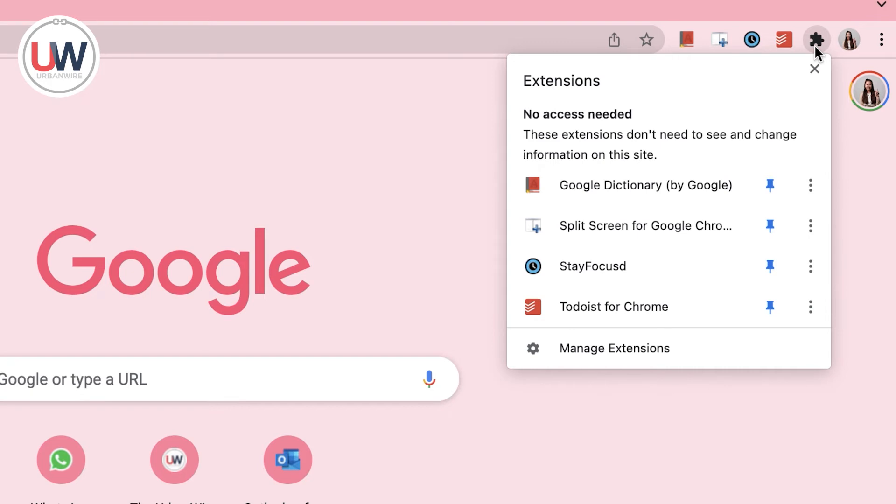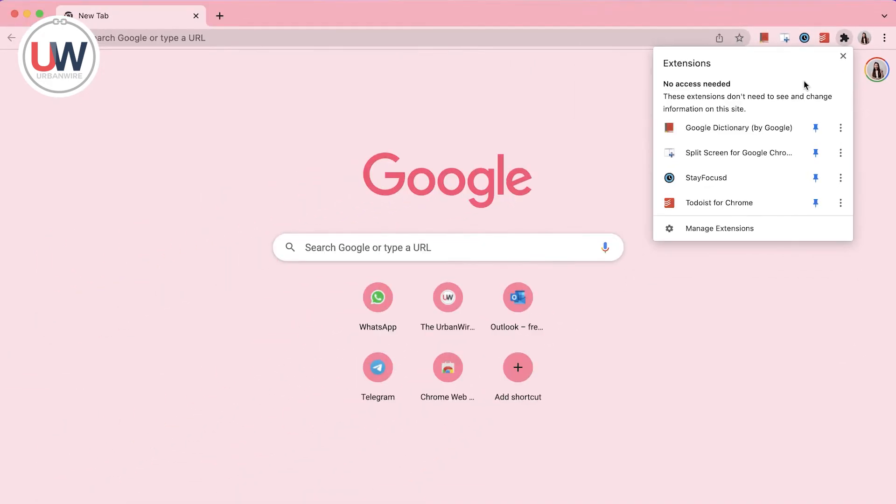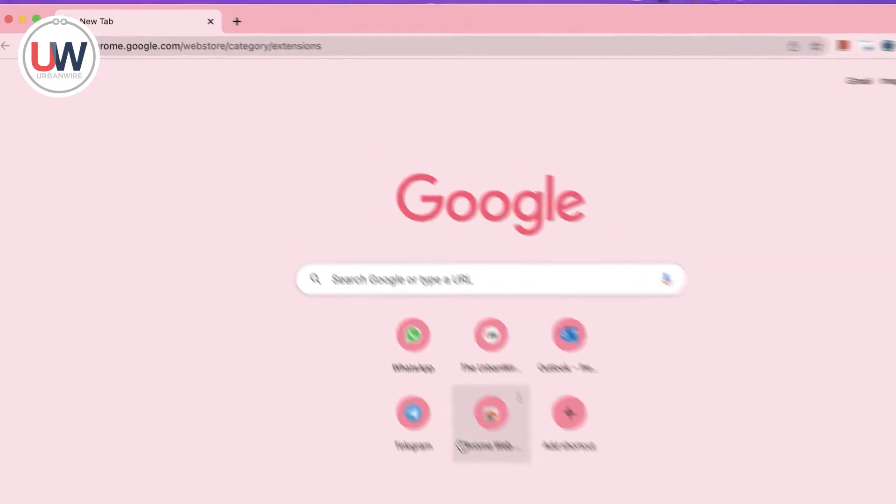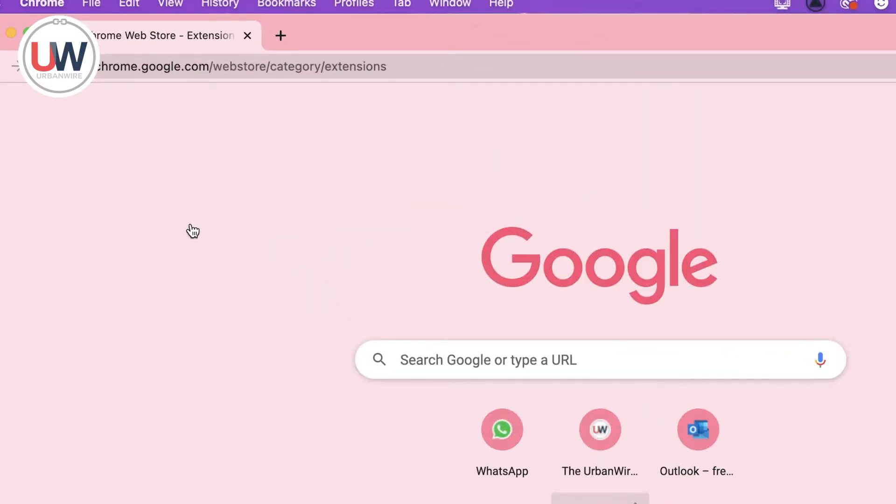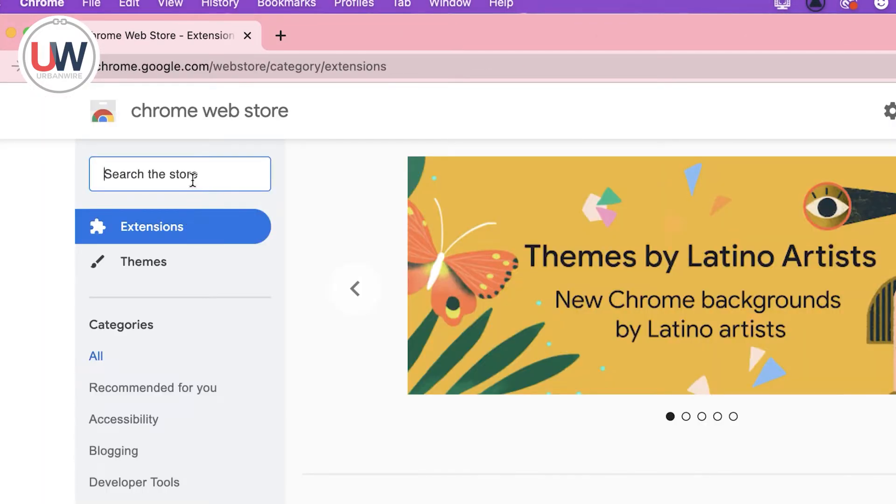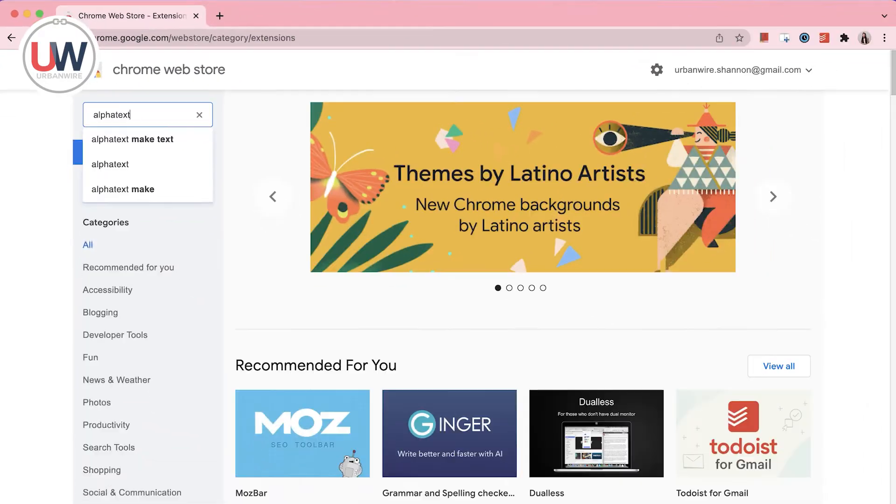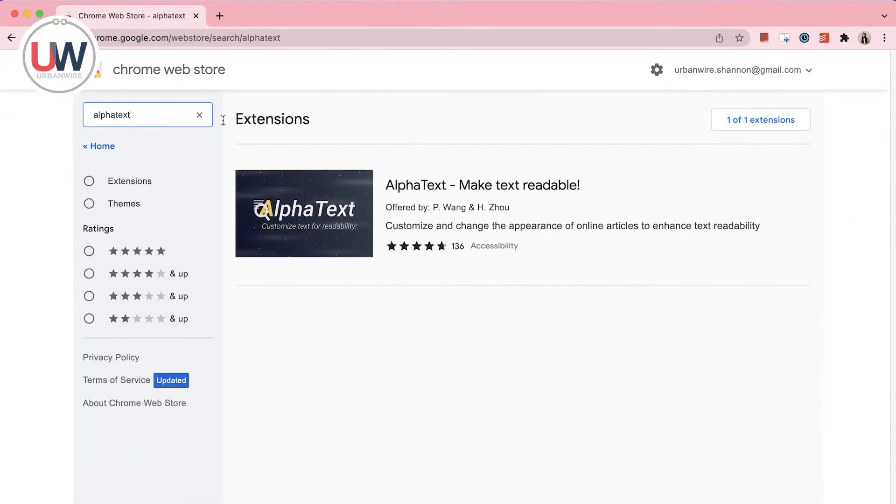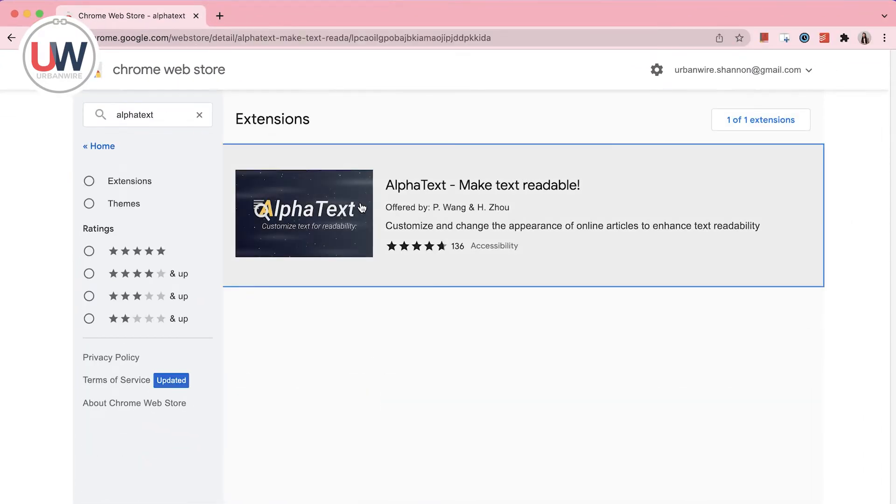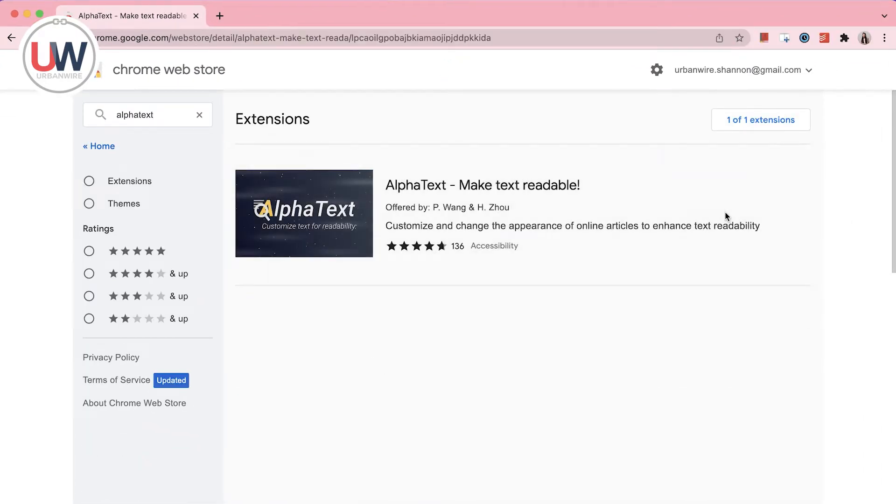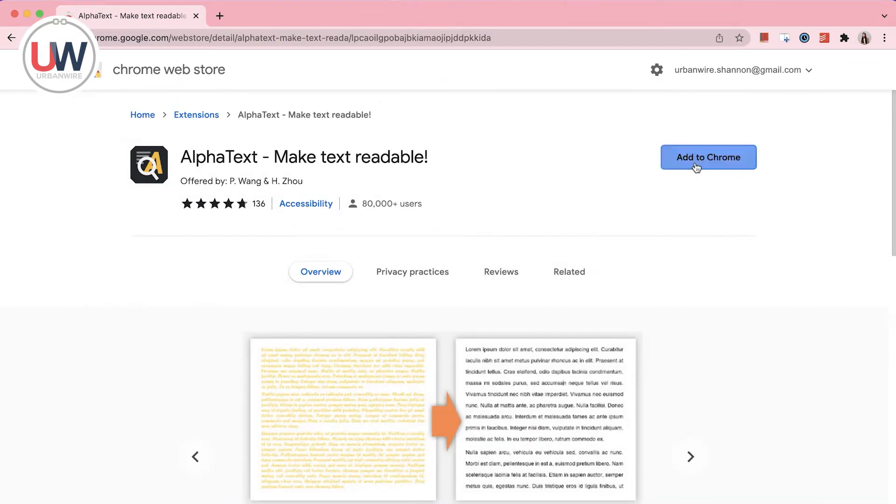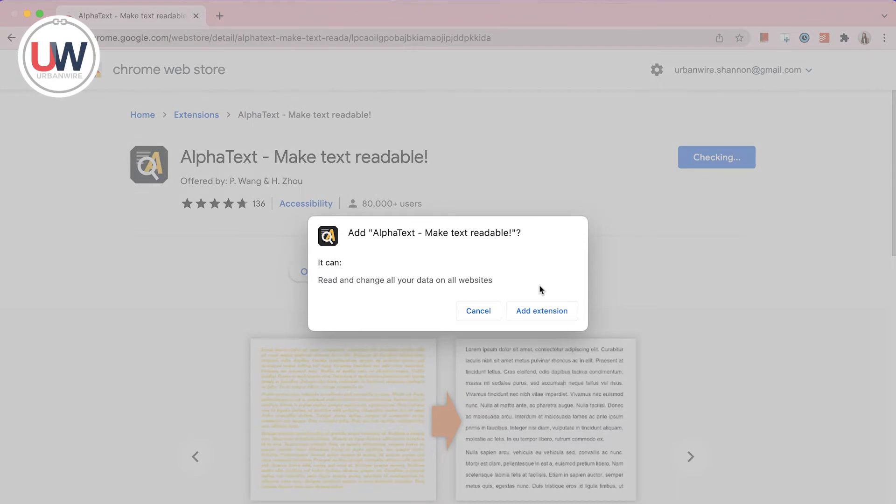Extensions are software programs that can add, remove or modify some of your browser features according to what you want. The Chrome Web Store features thousands of extensions that do all sorts of things. All you need to do is select the one you like and add it to Chrome and it will show up on your toolbar.